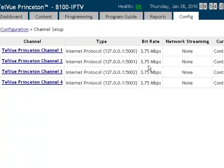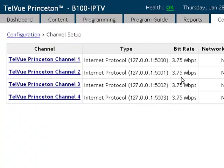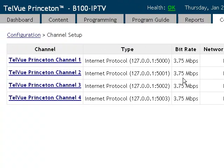The B100 IPTV can have a total of 20 megabits allocated across all of your channels, while the B3000 can have 80 megabits allocated amongst all your channels.